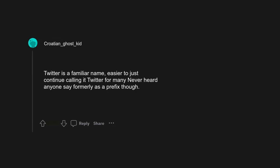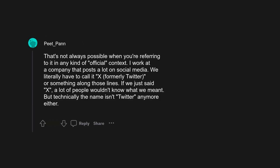Twitter is a familiar name, easier to just continue calling it Twitter for many. Never heard anyone say formerly as a prefix though. That's not always possible when you're referring to it in any kind of official context.